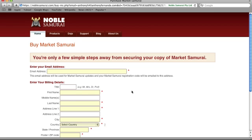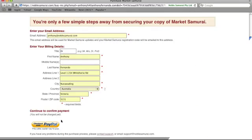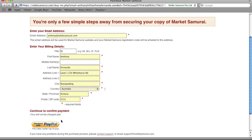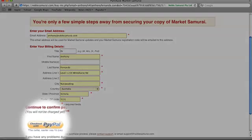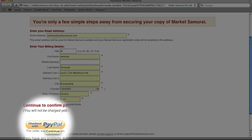Market Samurai then opens a new window which allows you to enter your email address and billing details. Once you've entered this information, come down here and click the Checkout with PayPal button.